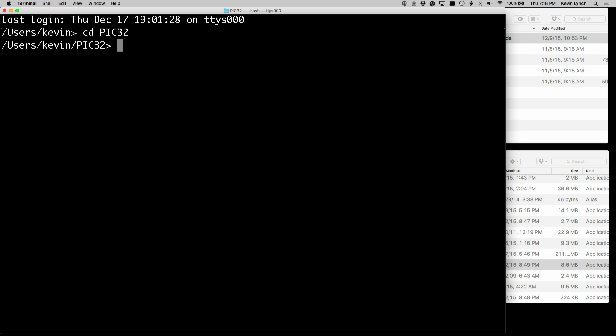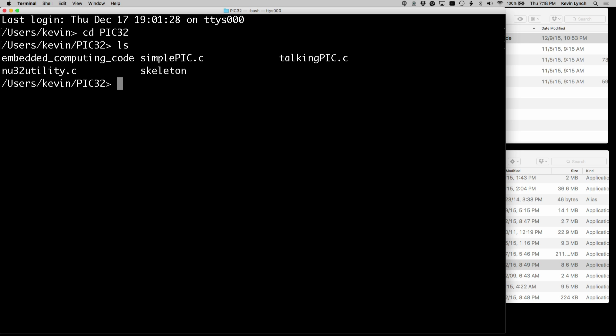And if I do LS to list the contents of the directory, I can see the files that I saw earlier. Now I want to take a look at some of the things that we installed. So when we installed the Xcode command line tools, it put things in a directory that I want to list.